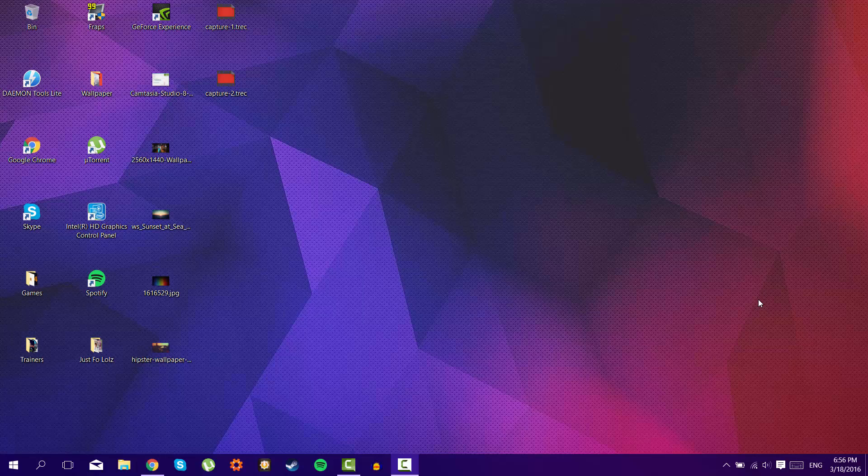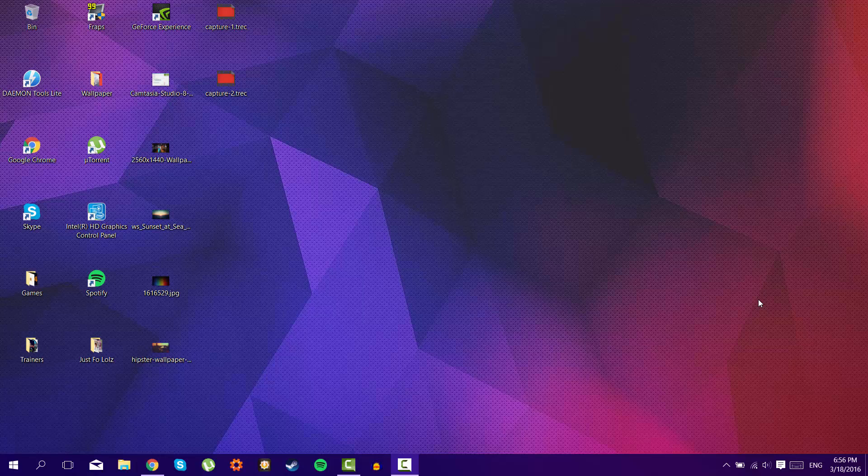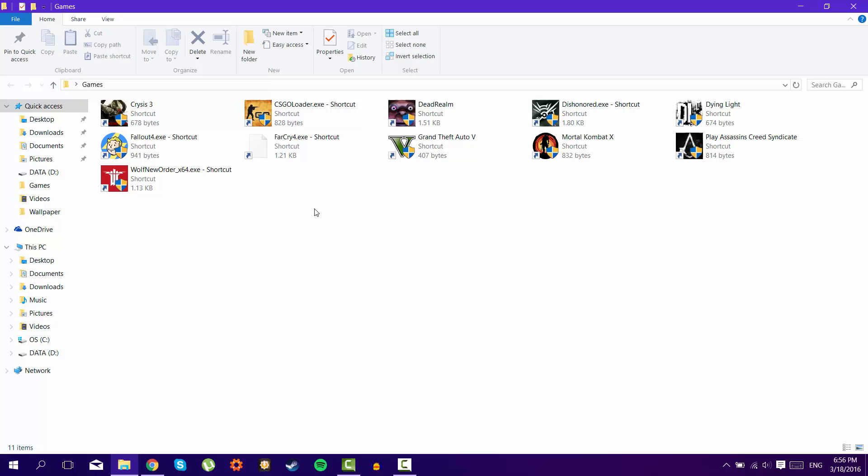Okay, so this is it, guys. It's that easy to fix your Assassin's Creed Syndicate. Just follow all these steps like I told you, and your game will finally be able to be played perfectly fine.